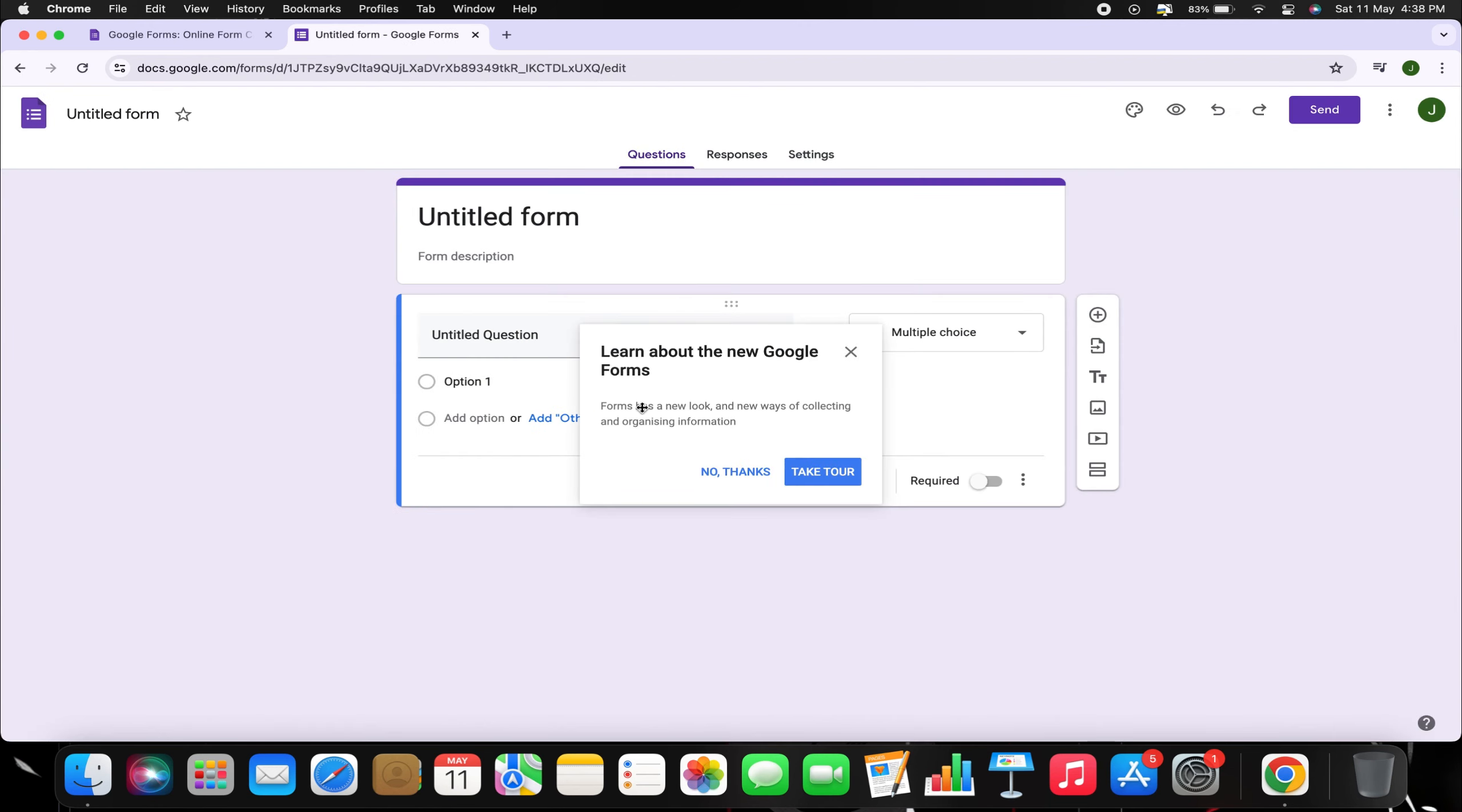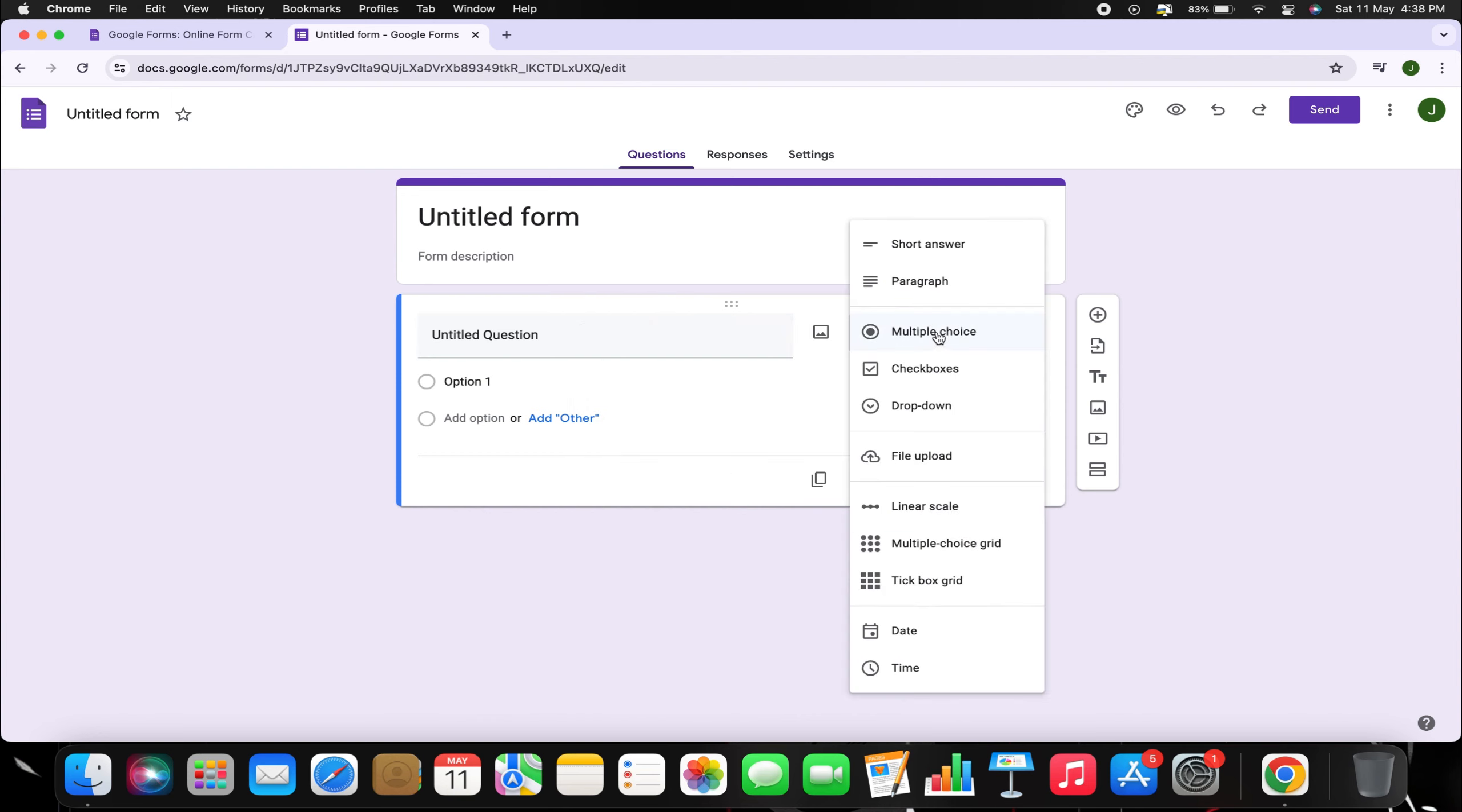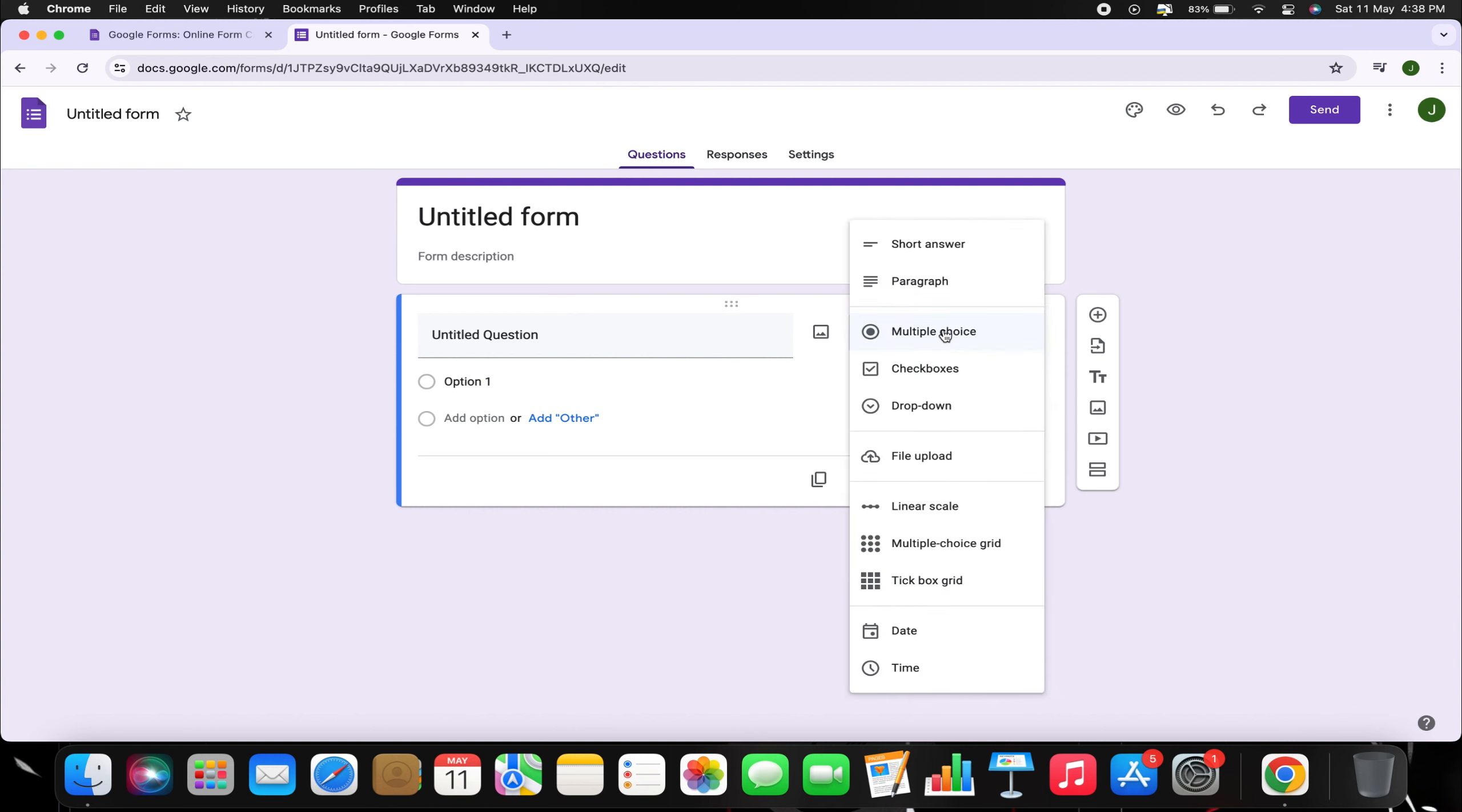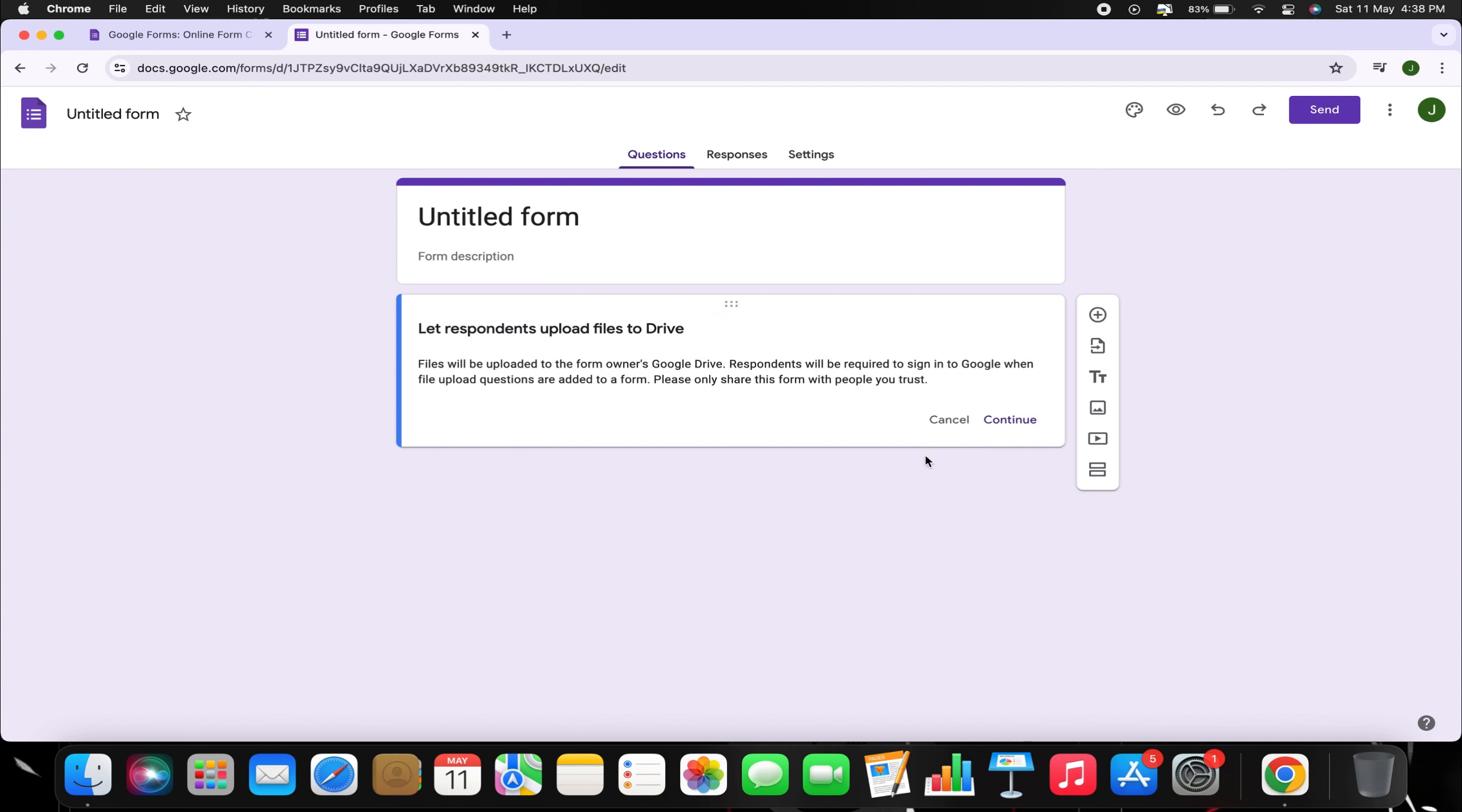In the form editor, you'll see various question types, including multiple choice, dropdown, and others. Click on the multiple choice option, then select file upload from the menu and click continue.